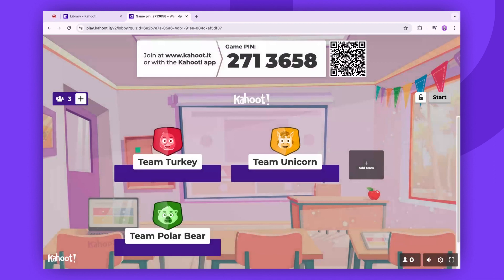During gameplay, team scores will be displayed on leaderboards and the podium. Later, you can find the scores for each player in the report generated from the game. Now you know how to play in team mode.